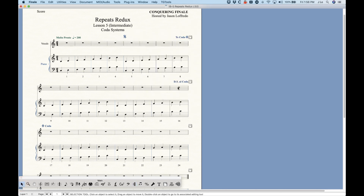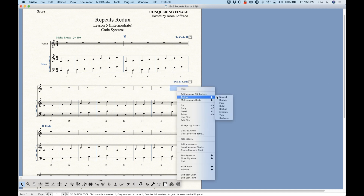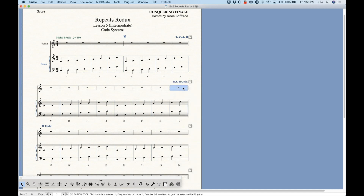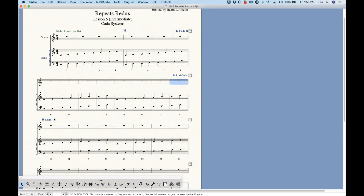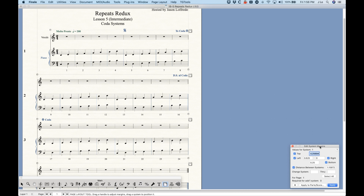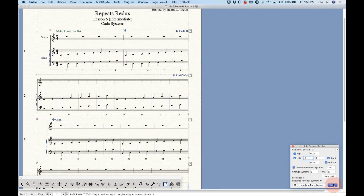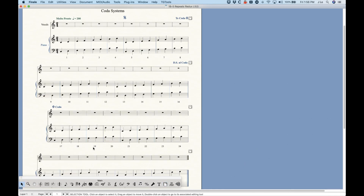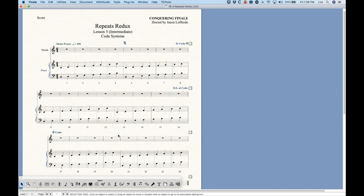A couple other miscellaneous things: you'll probably want a double barline at the DS al Coda, and you'll likely want to indent this system. That's done with the Page Layout tool using the Edit System Margins window. Select the right system — system three — and put a left margin there. 0.5 inches is a good place to start. Now we have that coda system set up.